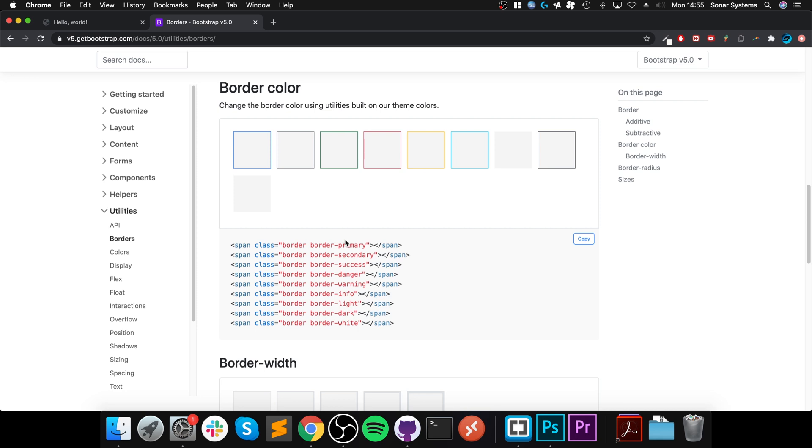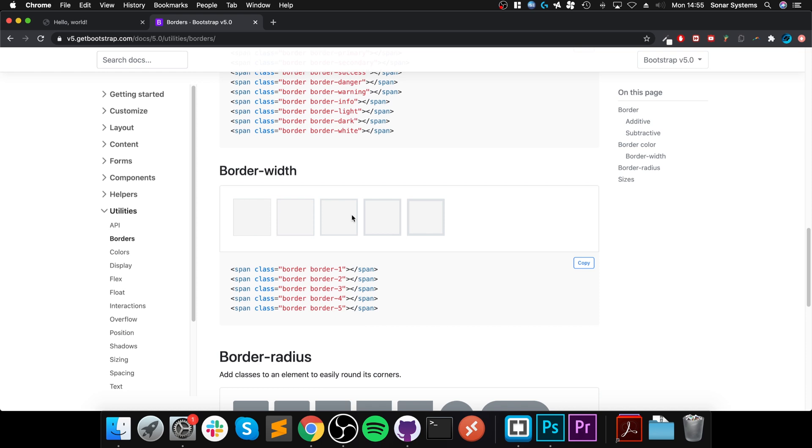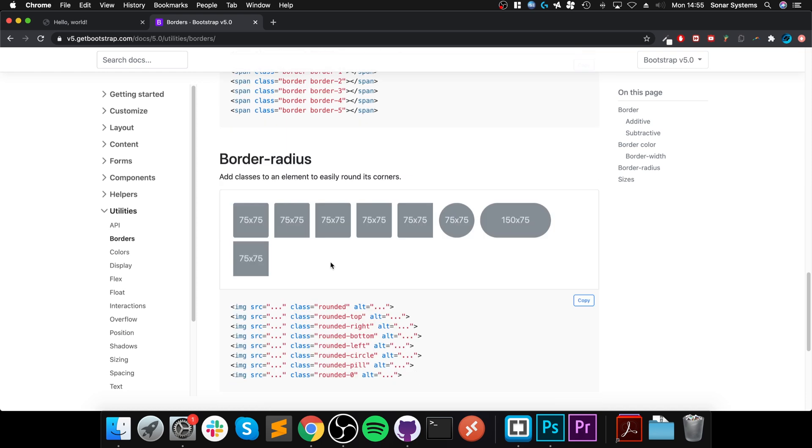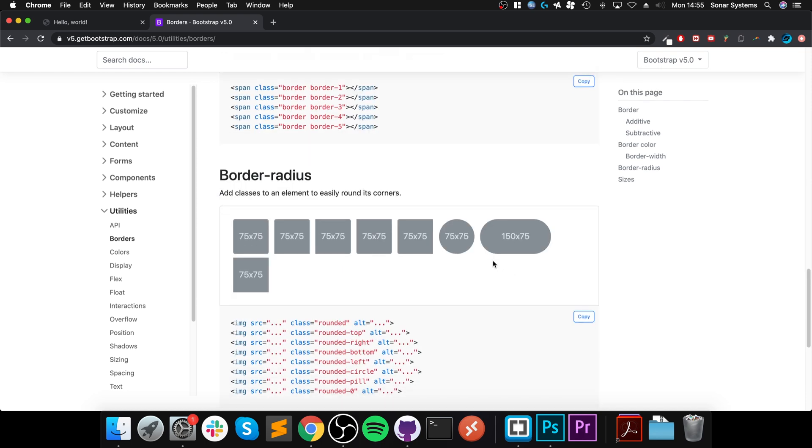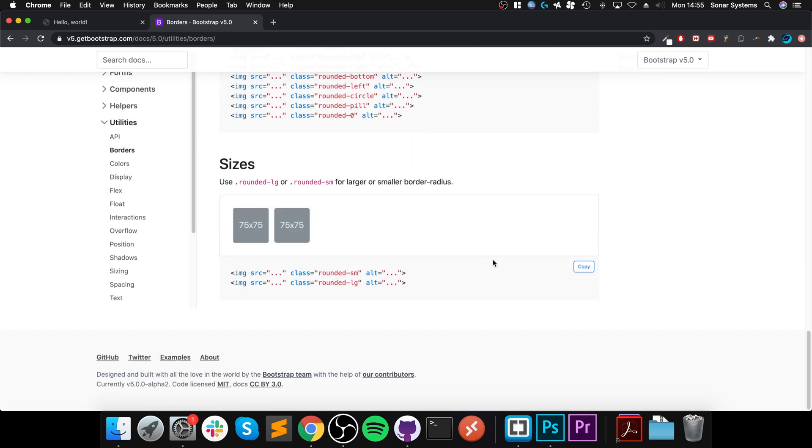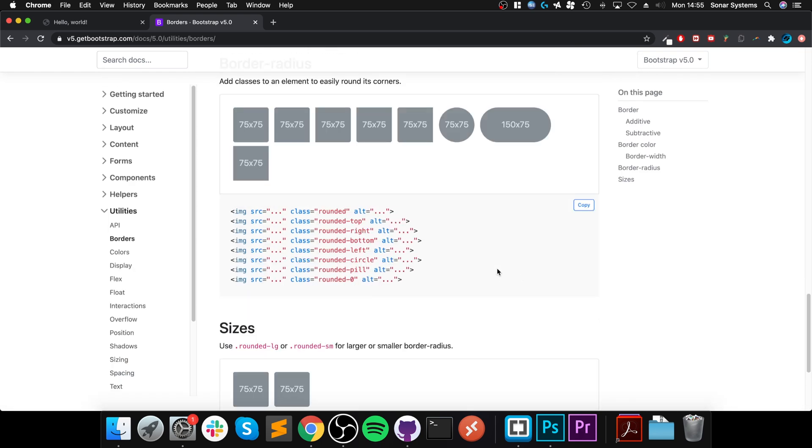All these styles are listed here. These are just the general styles that are built into Bootstrap. So you know, primary, secondary, success, danger, warning, info, light, dark, and white. You can modify the width, the radius, depending on what you are applying the border to. I guess you could modify regardless, but depending on what you're applying it to, it may or may not look good.